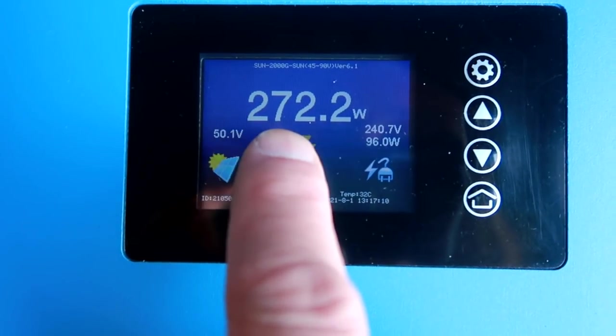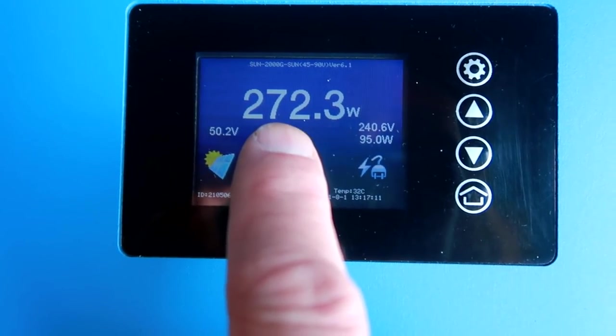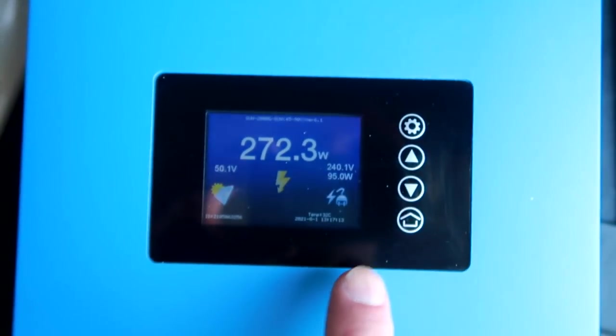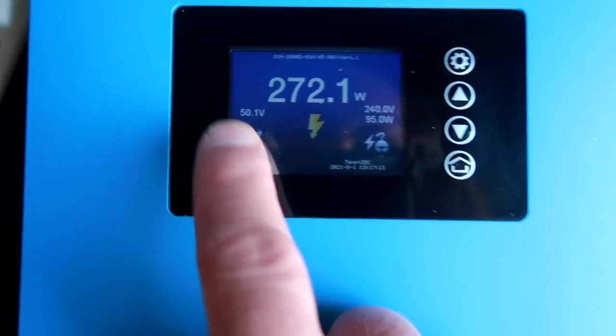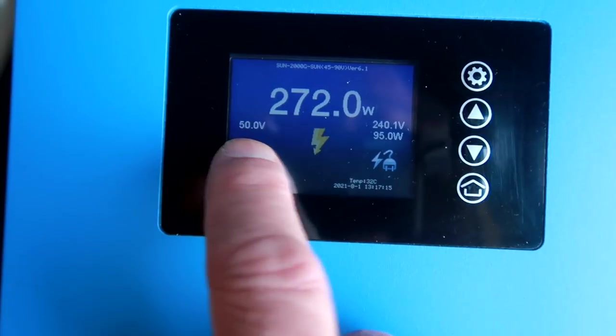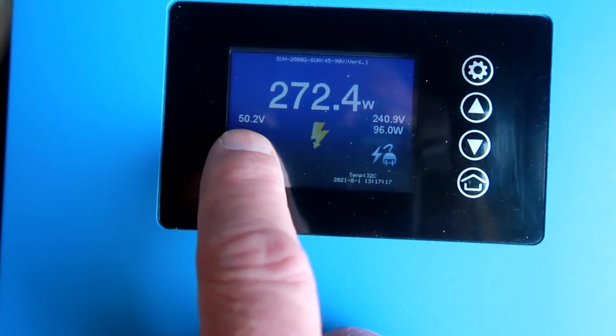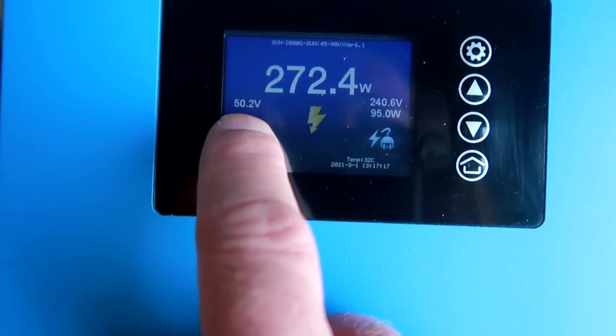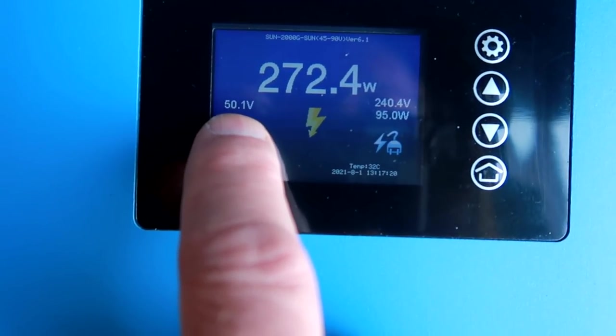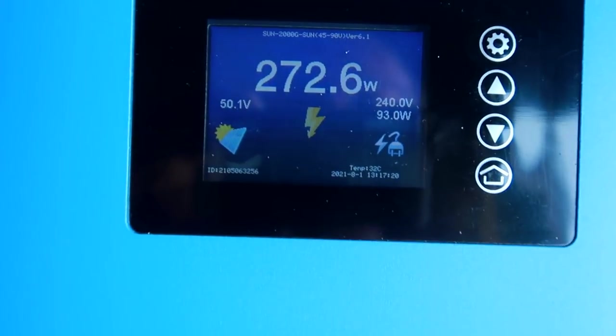And I'm not sure how good the MPPT is. But it should be around 60 volts now. And it's only at 50 volts.